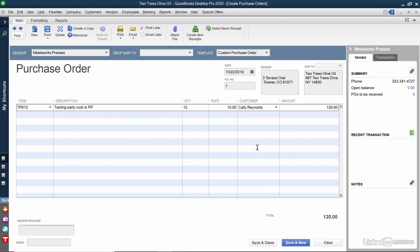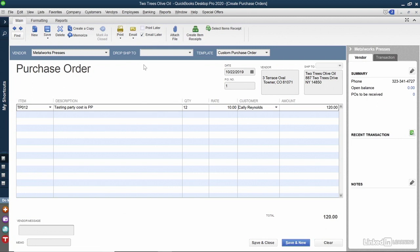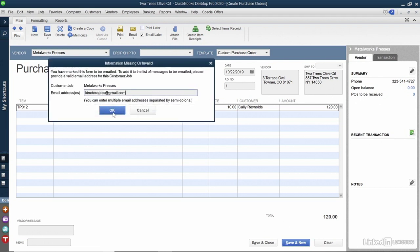When it's all done, I have the same choice that I did with the estimate. I can print it, I can email it, I can email it later as a batch. I'll uncheck Print Later and check Email Later. In this case, I'm going to click Save and New because I have one more to create. I'll put in a quick email address, which you'll get prompted for if you don't have one for that vendor.